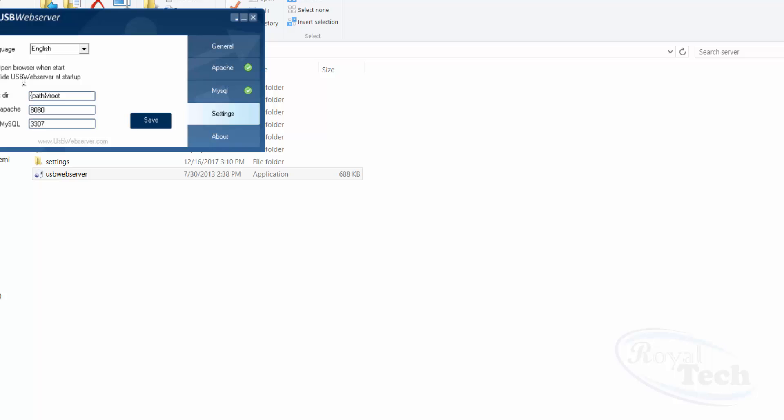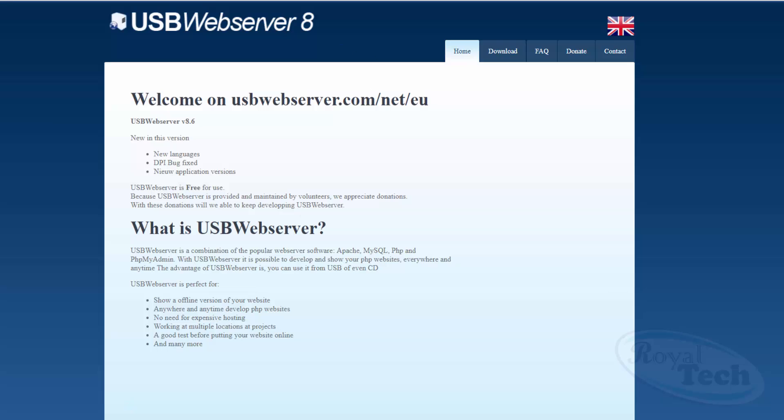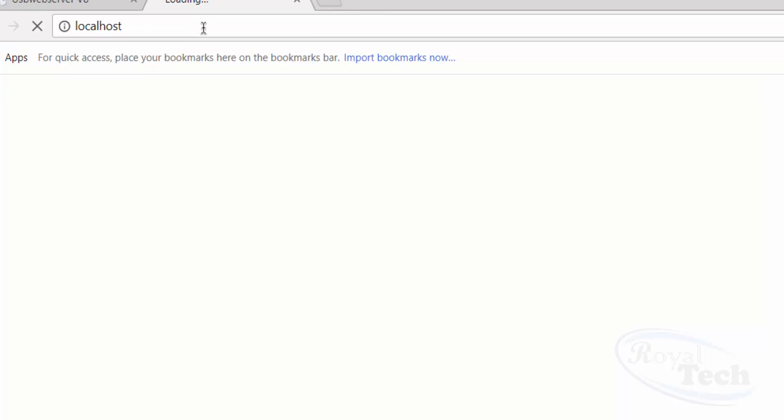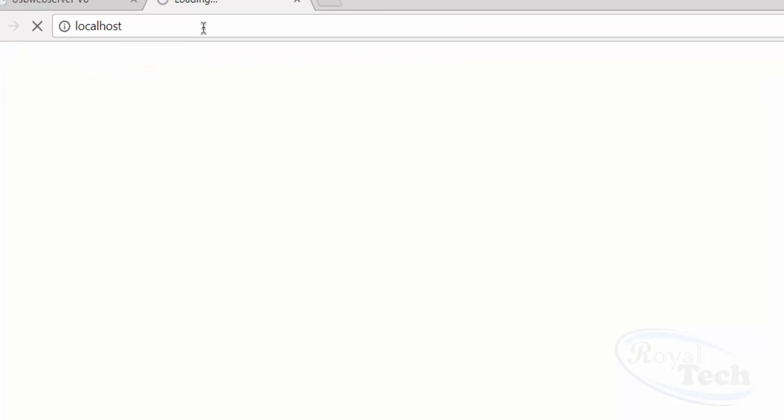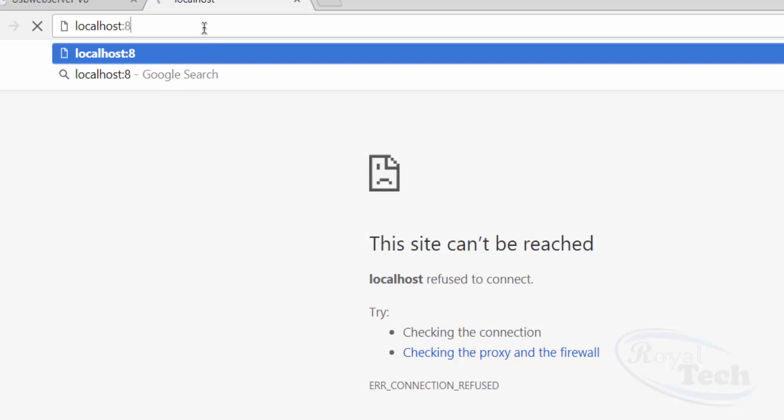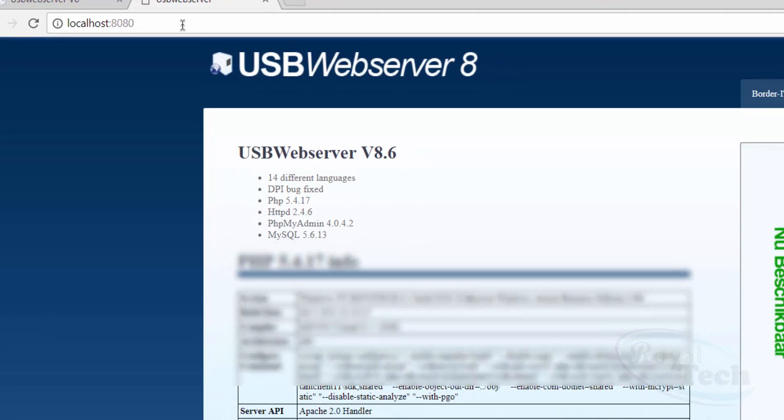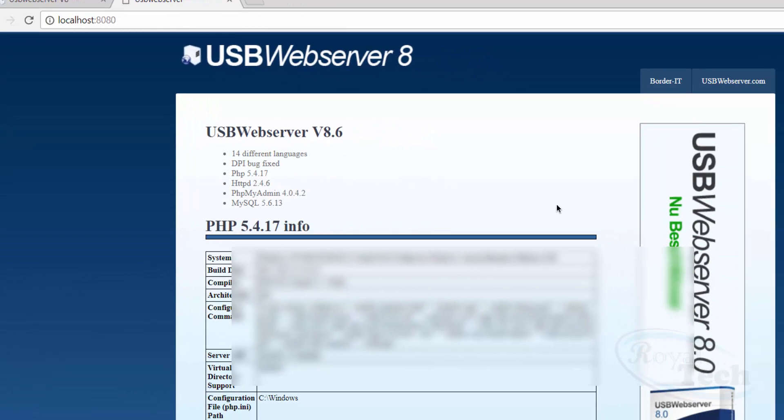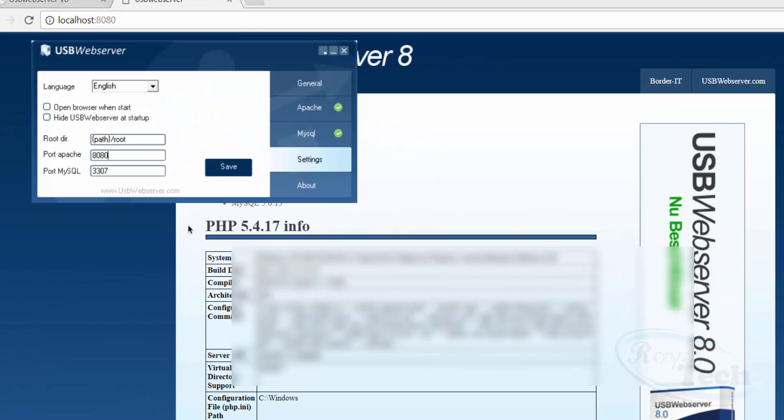I'm just going to go to my browser now and I'll type 'localhost'. You can see that it's just not going to respond. But when I add the port, which is 8080, it comes up.